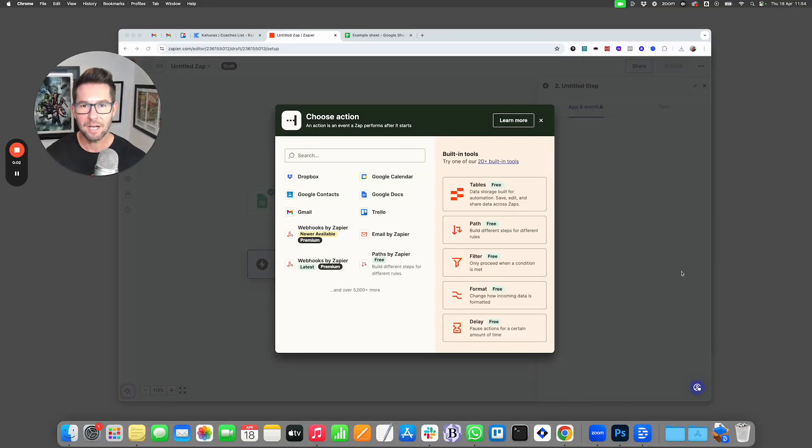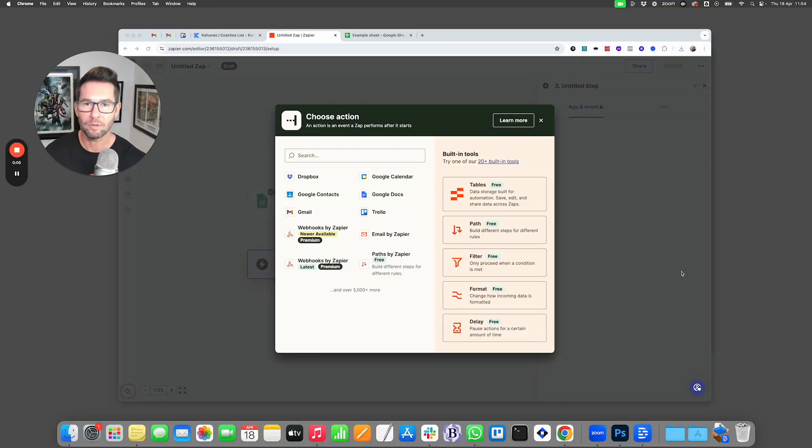In this video, I'm going to show you how you can use Zapier to automate the onboarding of your clients in Kahunas.